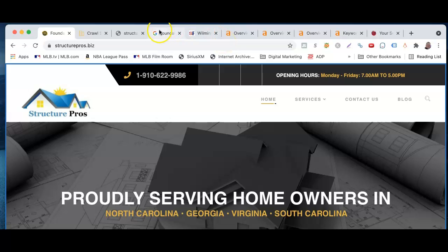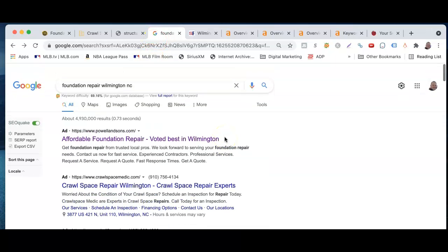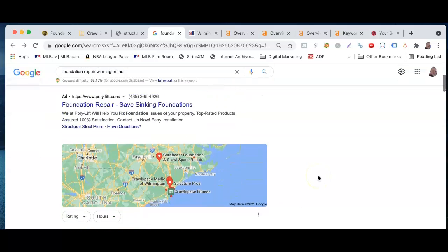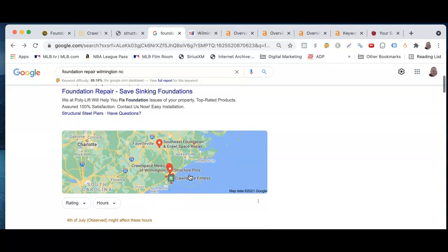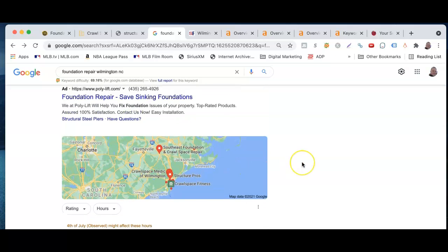The second thing we hit on is citations, which is basically your name, your address, your phone number in different places throughout the web. The reason those are important is this right here — the map pack — which I think we've talked about. It's associated with your GMB, or Google My Business.